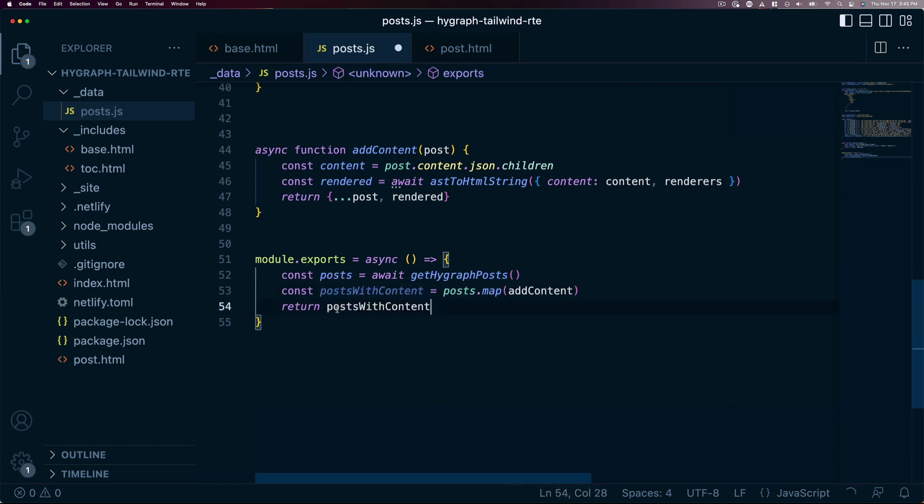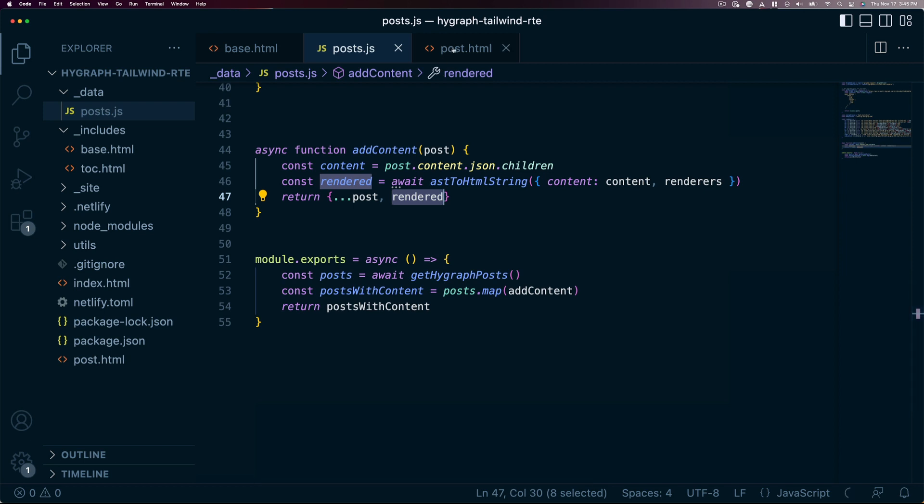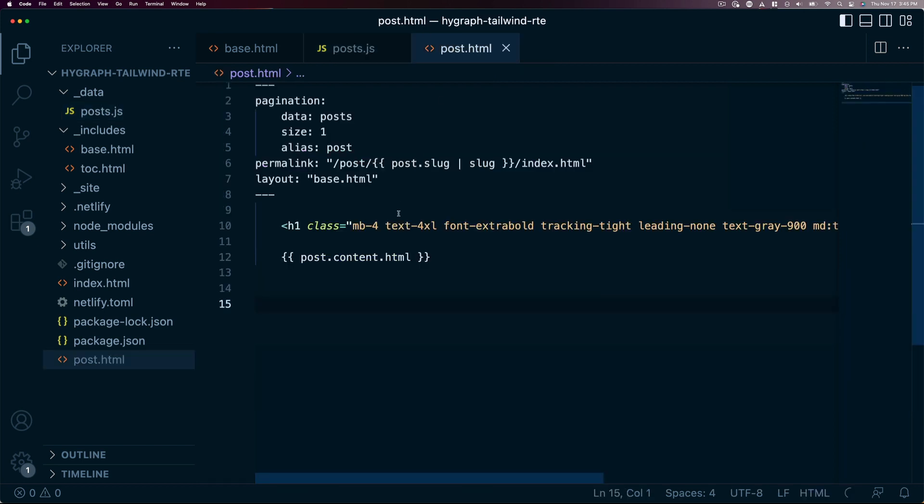Again, this is an Eleventy syntax thing, but the concept can be used in any framework. Then we need to tell the template to use the rendered variable instead of the original HTML.